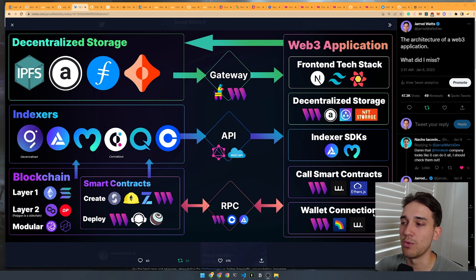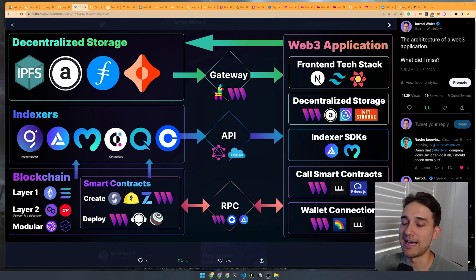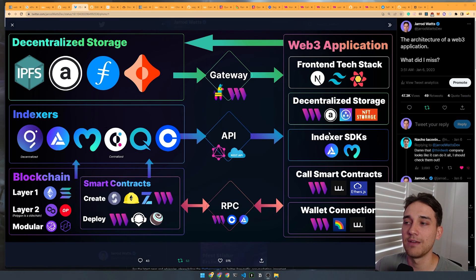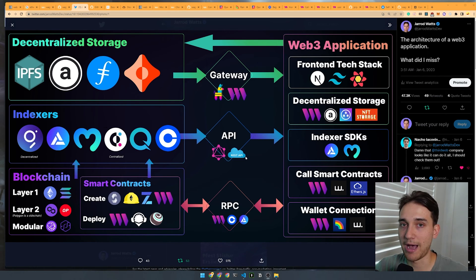ThirdWeb has built-in UI components for connecting wallets, and capability to upload and download from decentralized storage — you don't need to bring in anything other than the ThirdWeb SDK. You can override any aspect of it: if you like RainbowKit, bring in RainbowKit; if you prefer Alchemy's RPC, override the default with Alchemy's RPC. It doesn't force you to find your own solutions — it provides powerful defaults for building out almost every aspect of the full-stack Web3 experience.